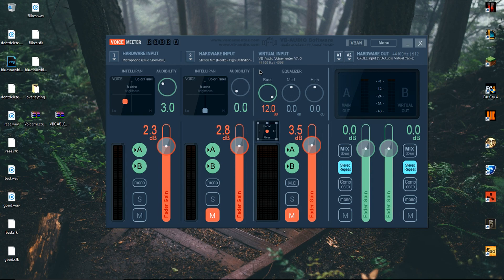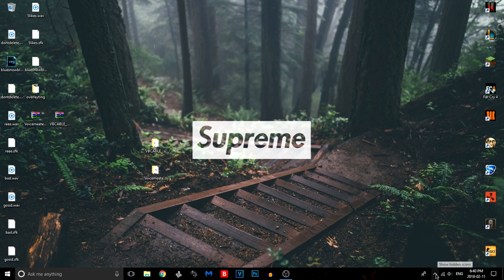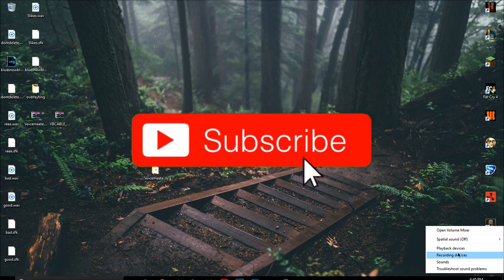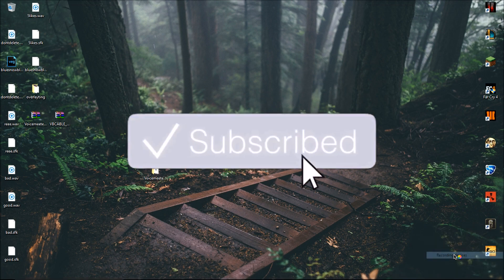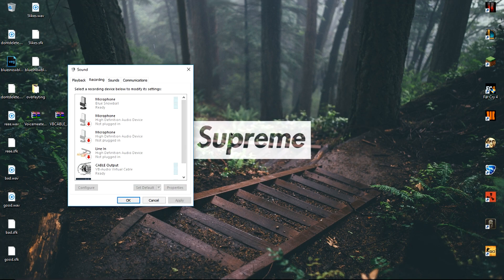There's one catch though. You have to have this open whenever you want your voice to sound like this. But to set it as your main mic, you must go to your taskbar, right click your sound volume, and go to recording devices. Scroll down until you find VoiceMeeter and click set as default. Apply and OK.